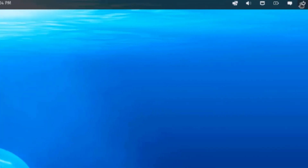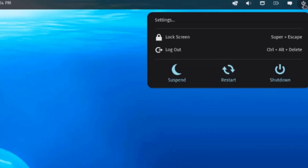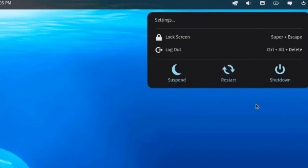On the right side, there are some icons. This is the power icon. There's Settings, Lock Screen, Logout, Suspend, Restart, and Shutdown.